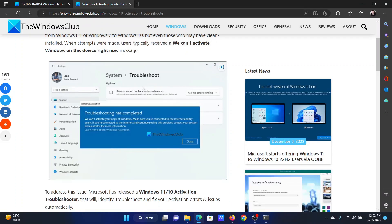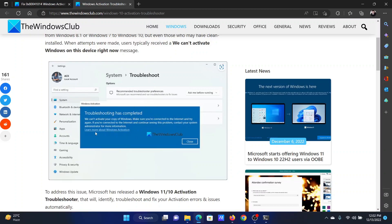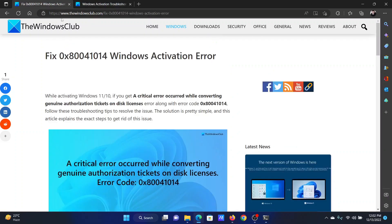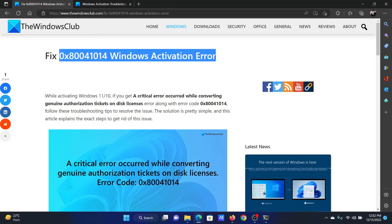Whenever you get a problem while trying to activate Windows, the troubleshooter will pop up by itself. All you need to do is select this option here. Isn't this easy and interesting? If you have any doubts, please go to the original article on the Windows Club.